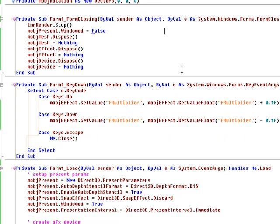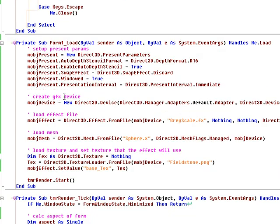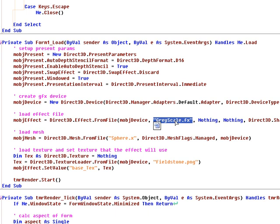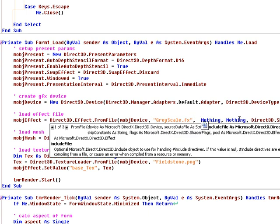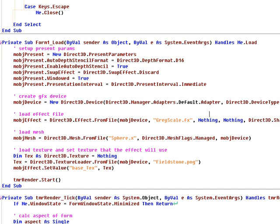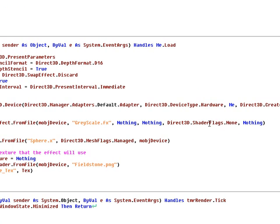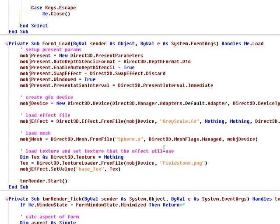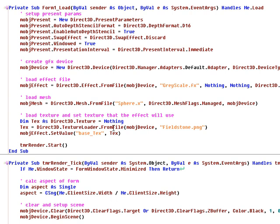So we're going to jump into our code. It's pretty standard code — you should all be familiar with this. It's just set up your present parameters, create your device. To create our effect object, we just call the static method FromFile on the effect object, passing it our graphics device, specifying the file name for our shader file, nothing for include and constants, no shader flags, and our effect pool is nothing as well. For our sphere mesh, we just load it from a file, and our texture we just load from a file.